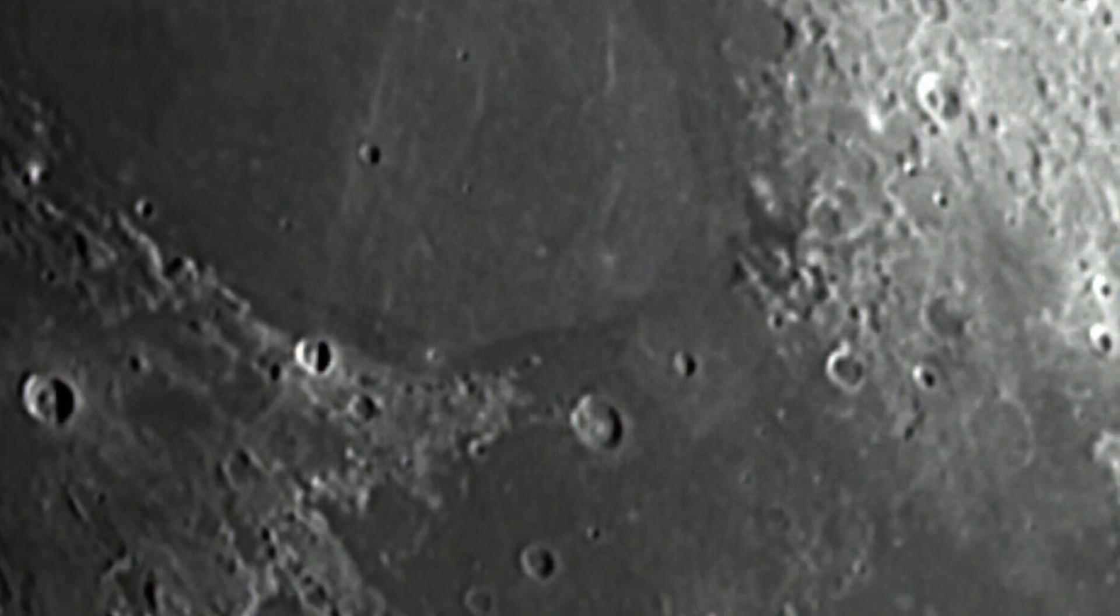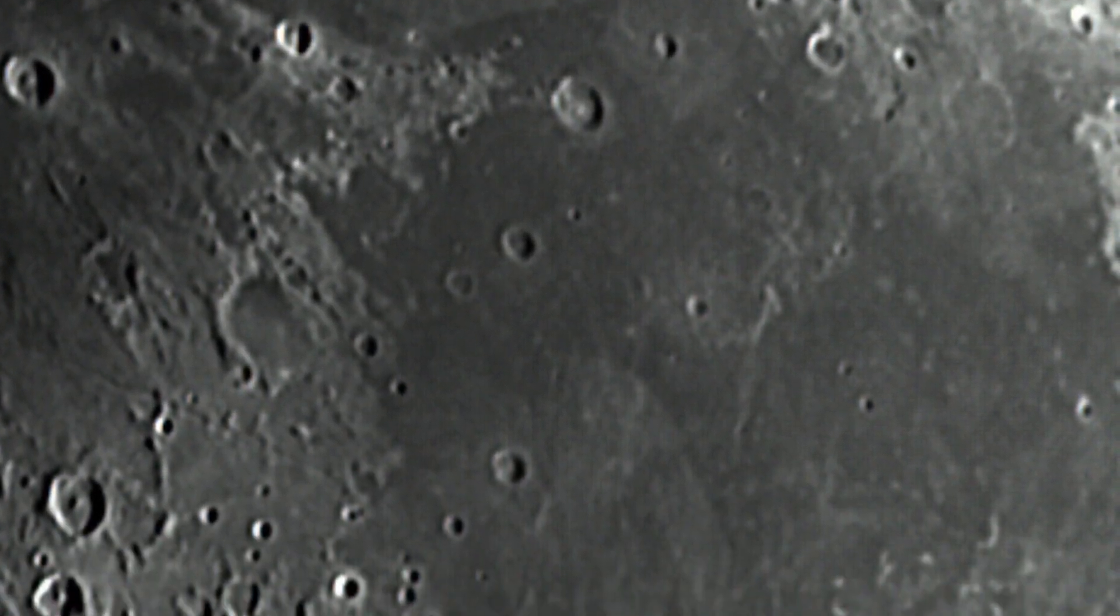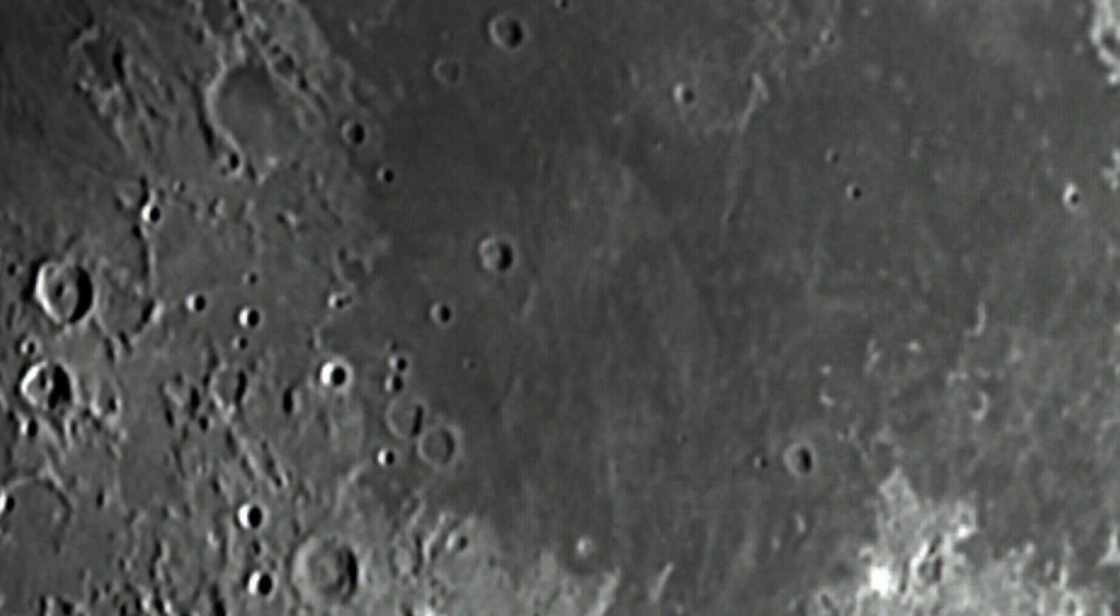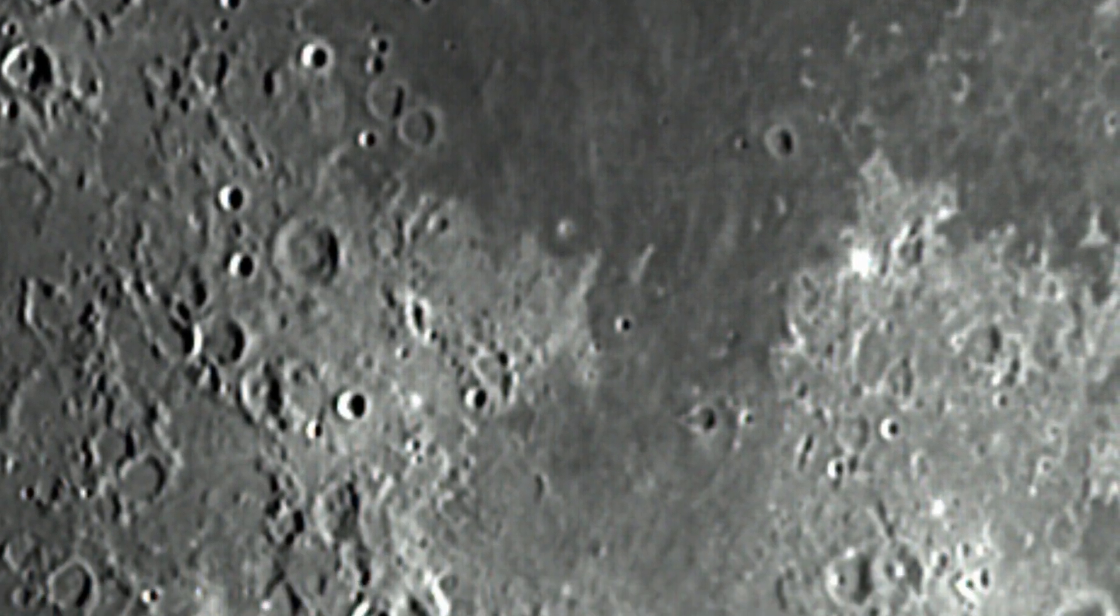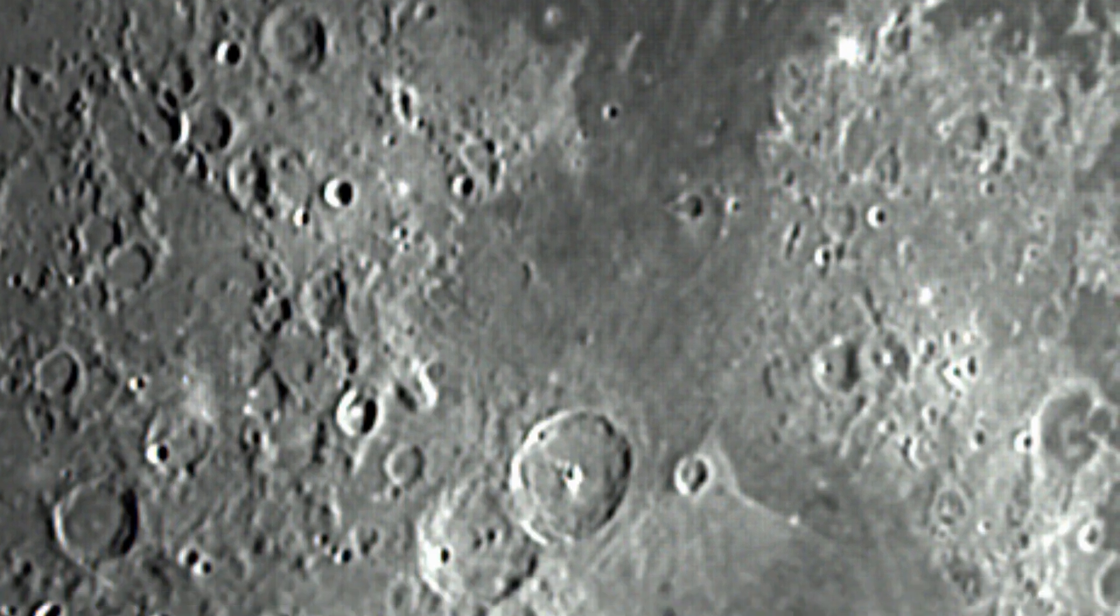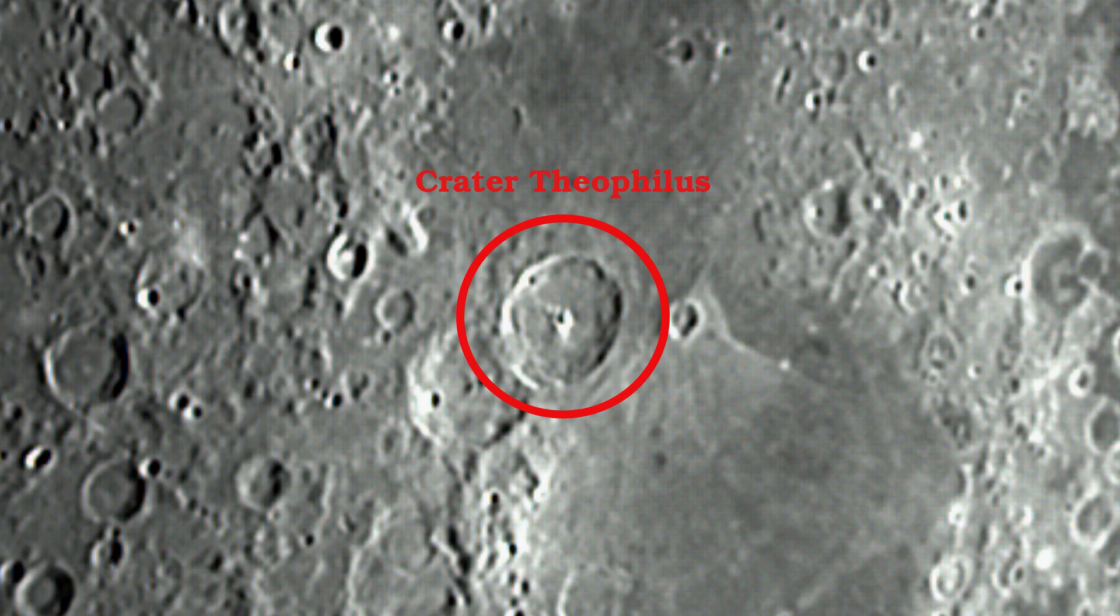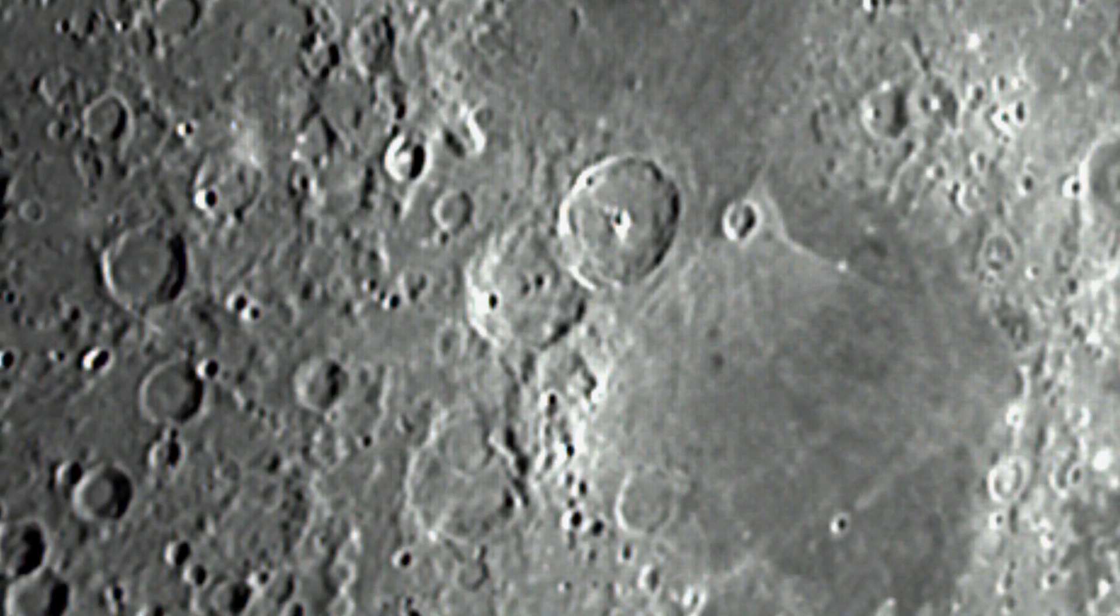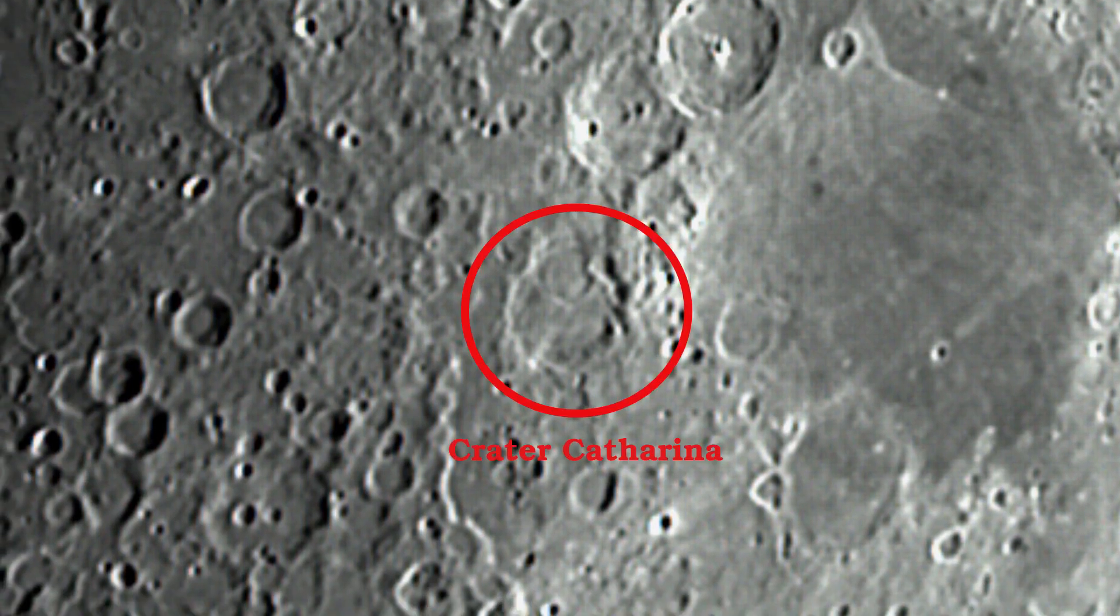Head south below the equator to the Mare Nectaris and look for a very large crater between the Mare Nectaris and the Sinus Aspertitis. Crater Theophilus, which is about 60 miles in diameter, relatively new compared to Catharina to the southwest, its sharp walls stand out.